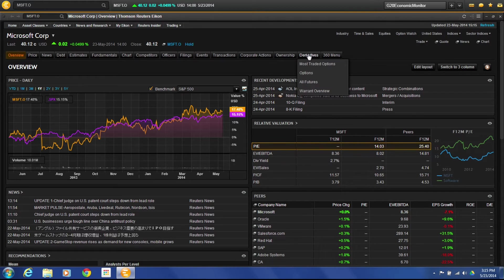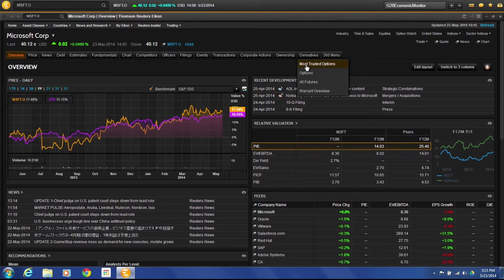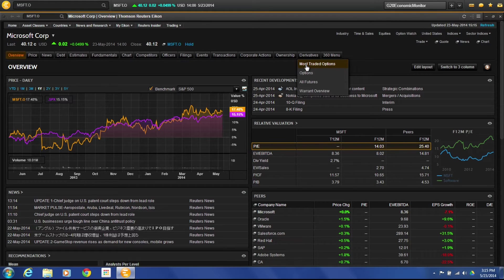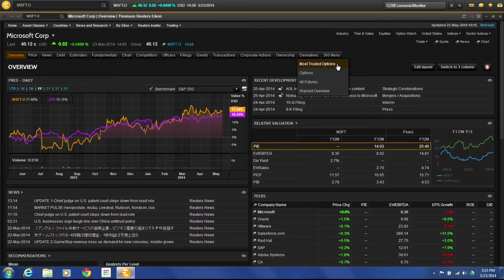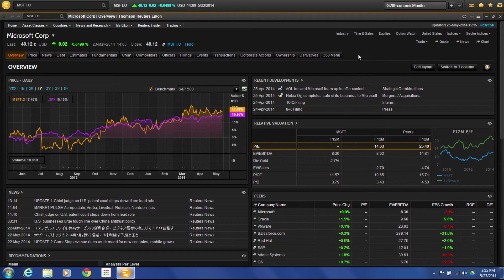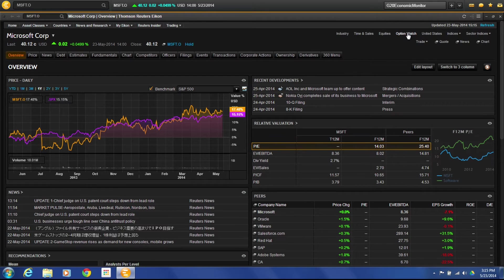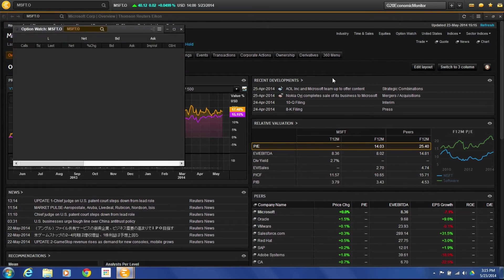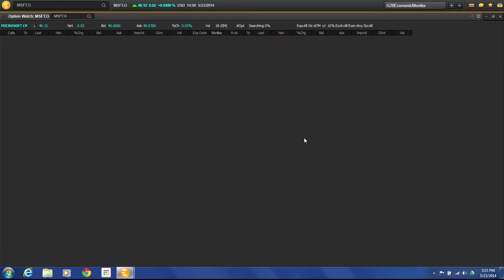Now this is different than here. This section here will give you the most traded options under derivatives for Microsoft and also a full view of the options. Now what we want to do is actually be able to filter a little bit. So I'm actually going to go into Option Watch. And Option Watch launches up a new window.